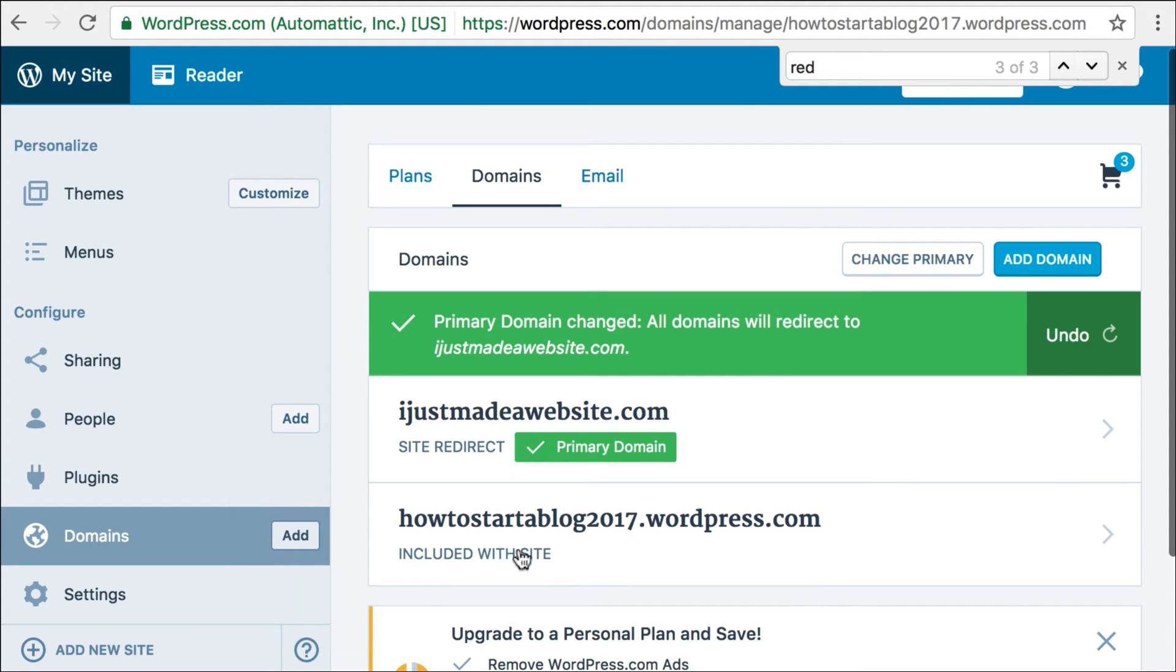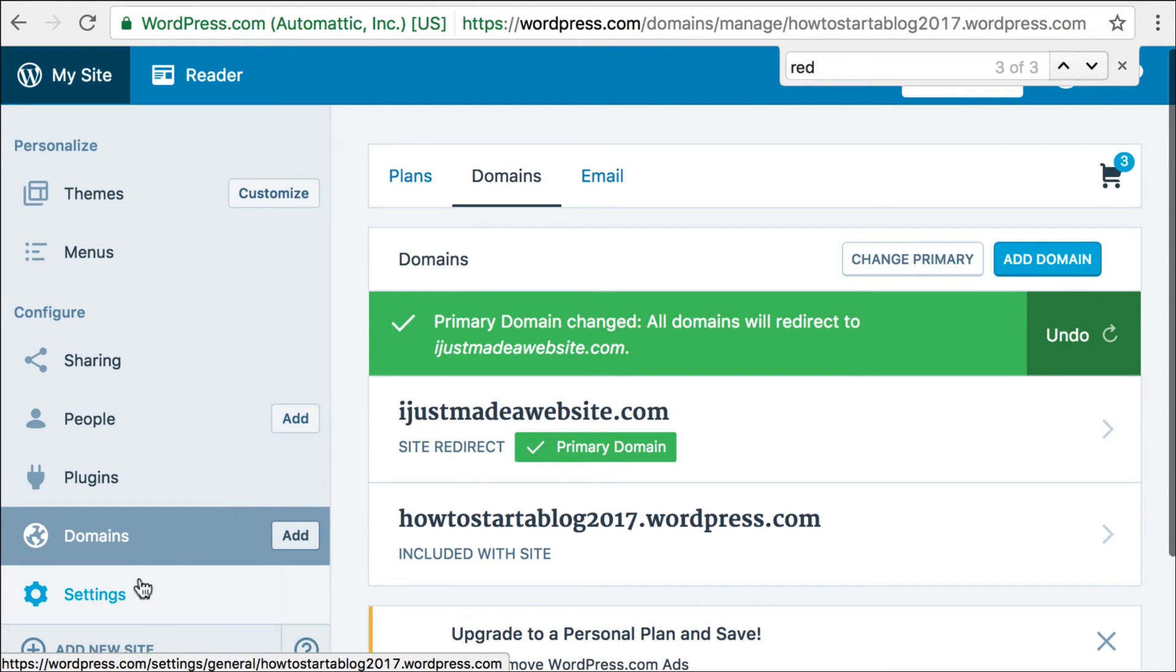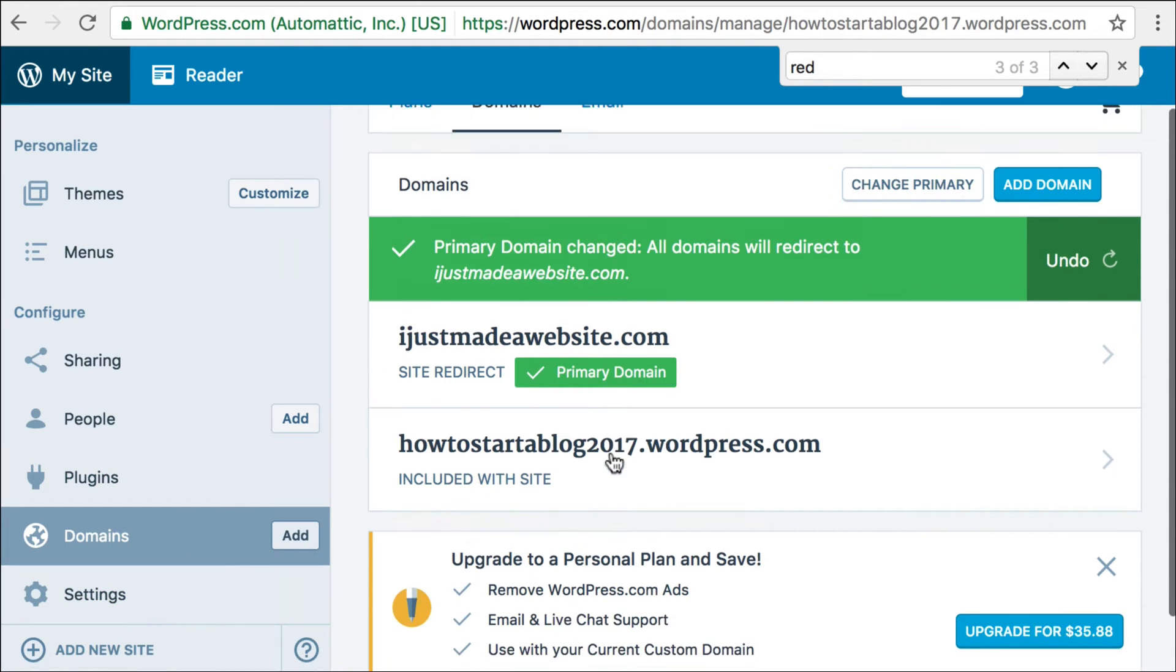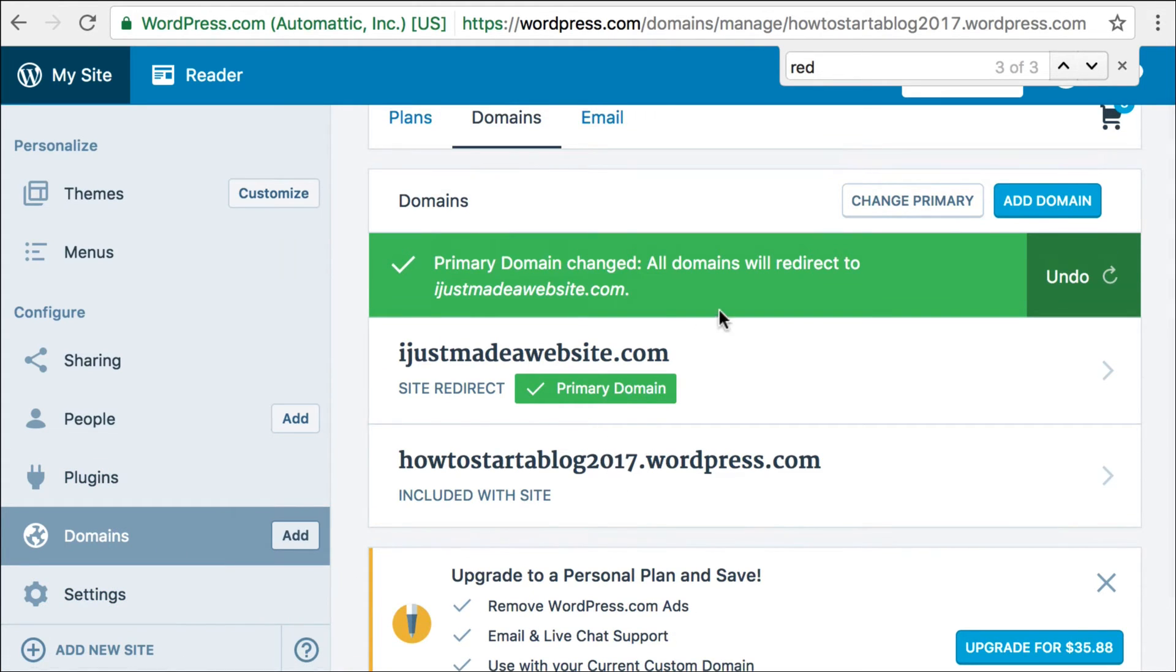Okay, so once you've done that, you'll come to this domains screen again, and I'm pretty sure it'll already be set up with the new domain as the primary, but if not, all you have to do is click change primary, and choose the new domain.